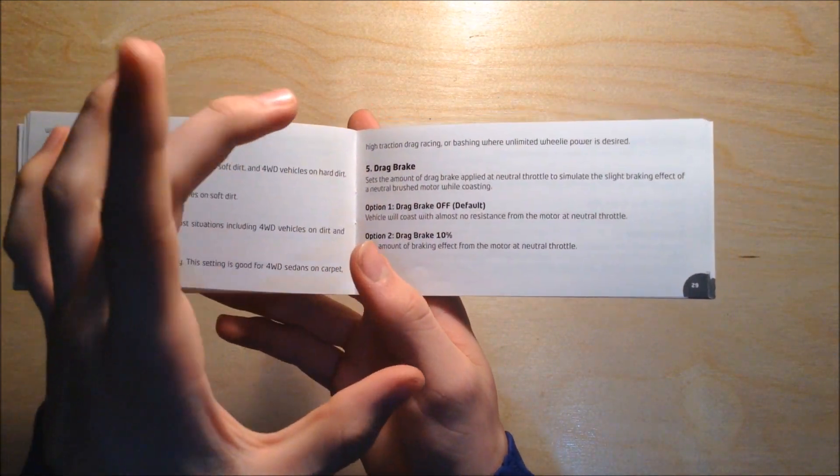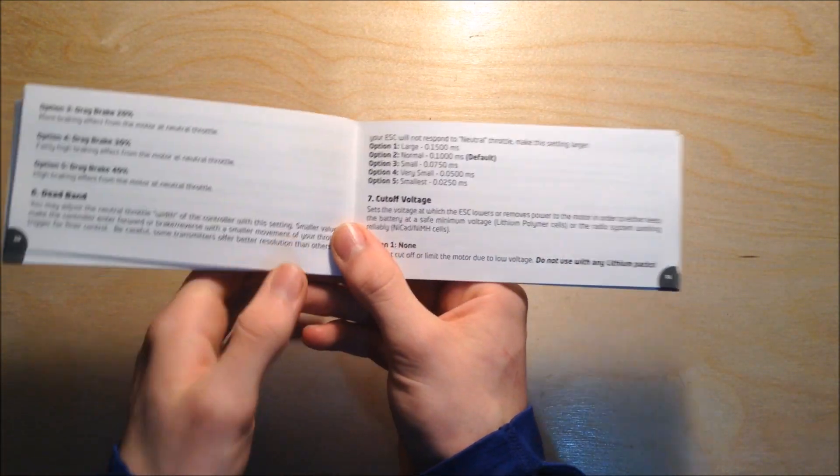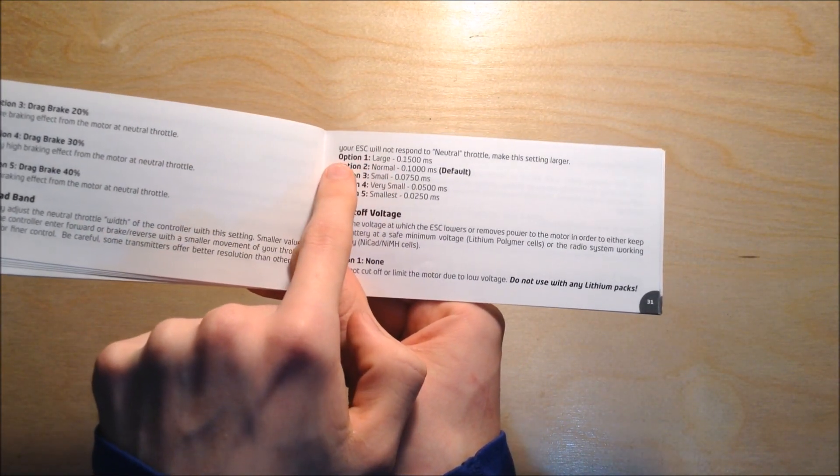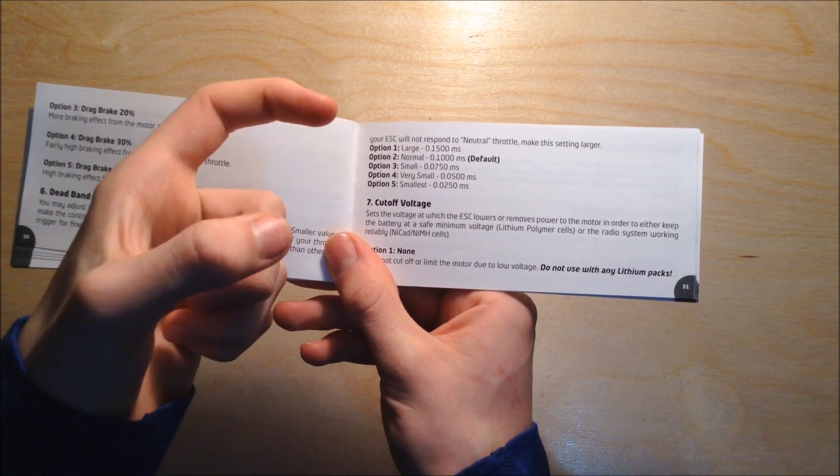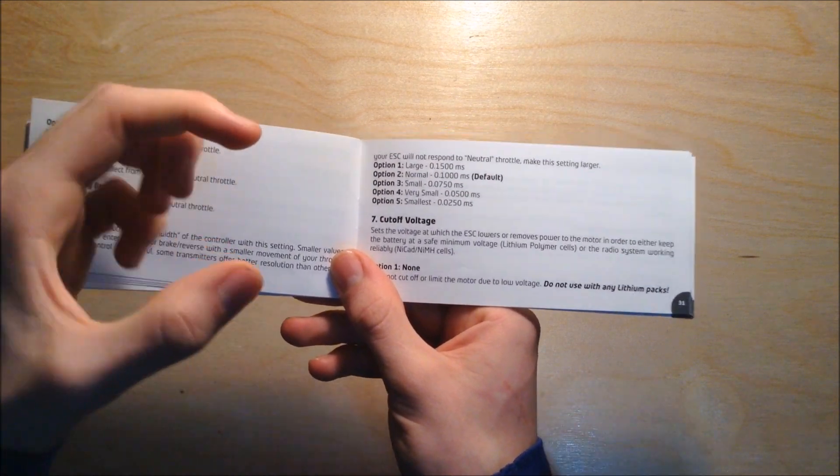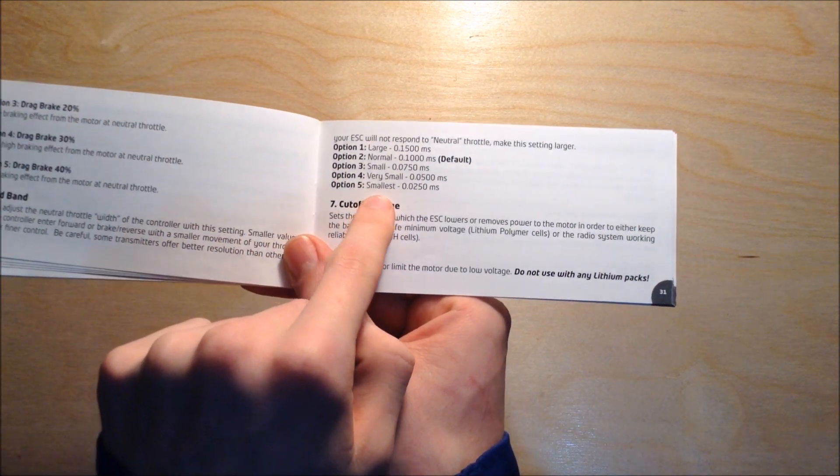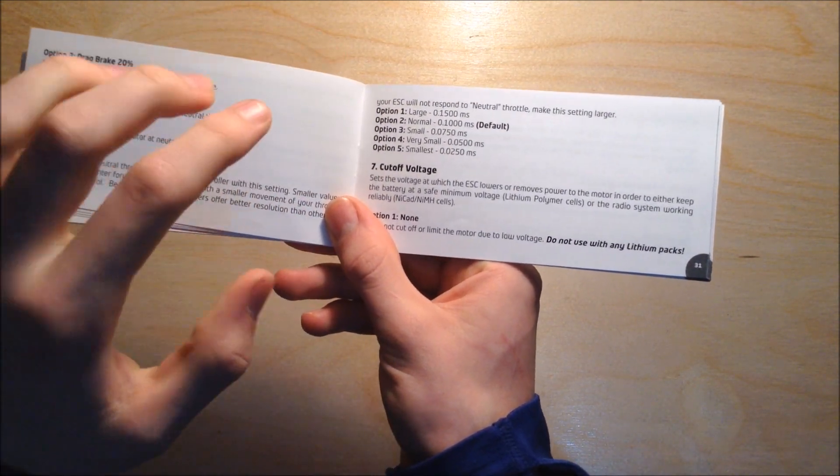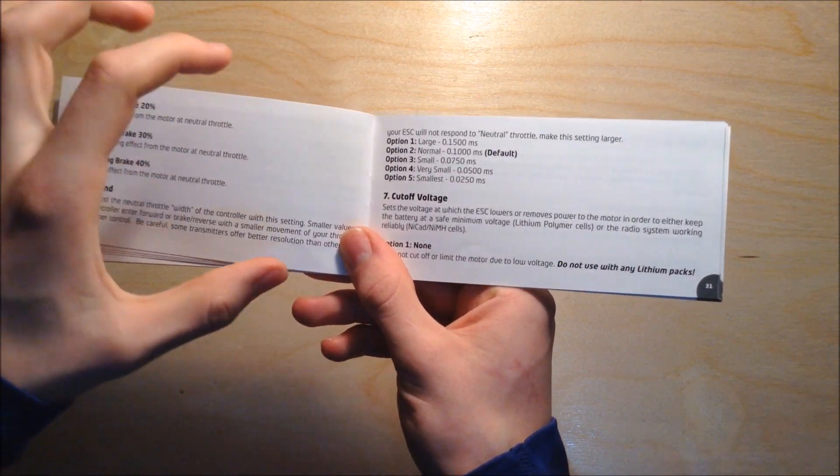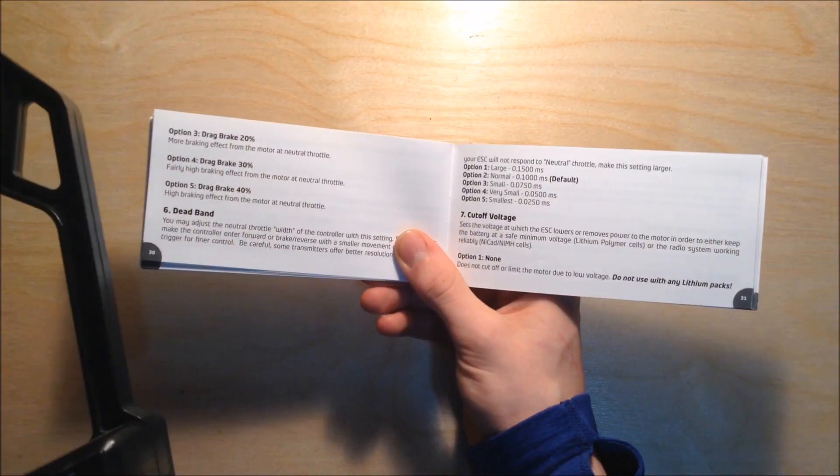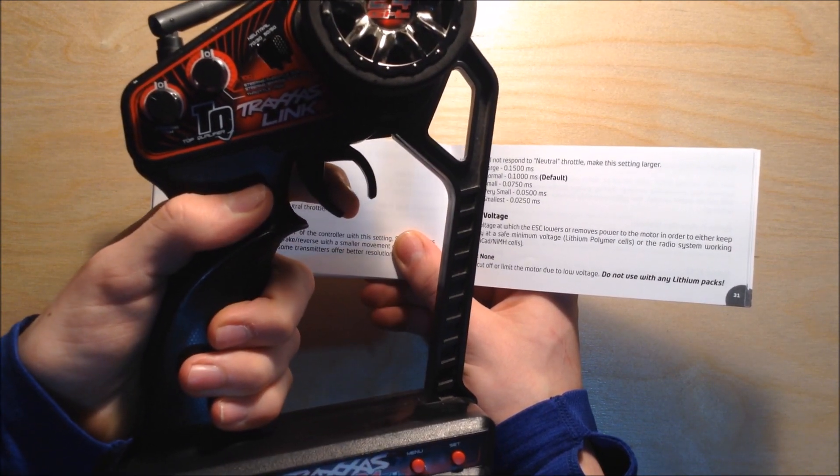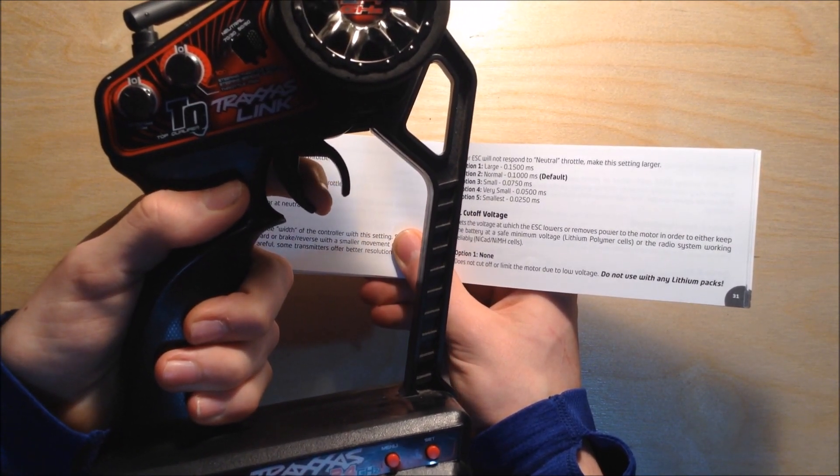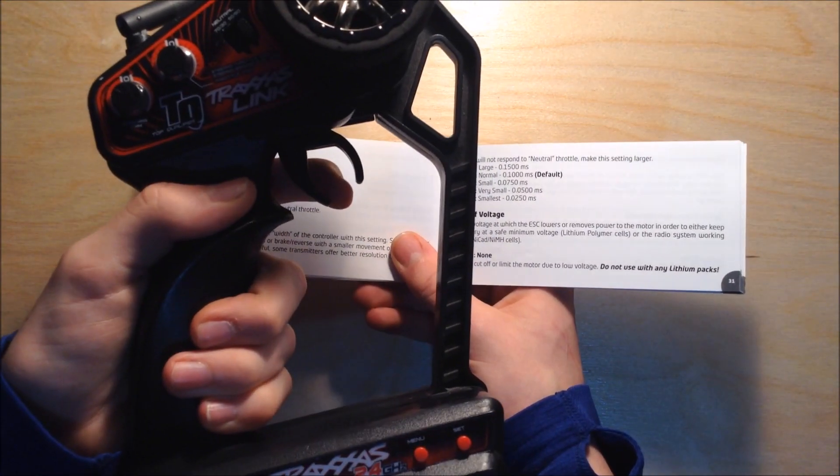The dead band is related to the transmitter. If we have option one set to large, it means it's going to have a little bit more leeway on the throttle before it actually activates. If we have it to the smallest setting, if we just touch the throttle a tiny bit, it's going to make it brake or accelerate. So if I had it to setting one and pulled about this much, it wouldn't have any effect until about here.